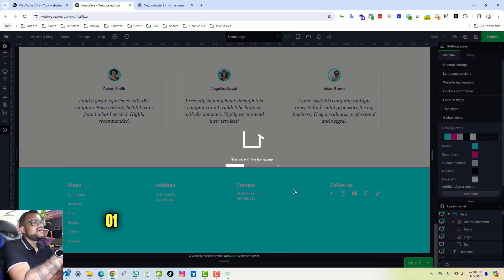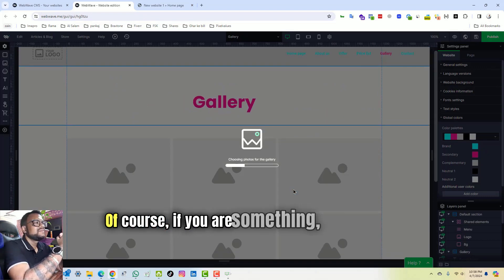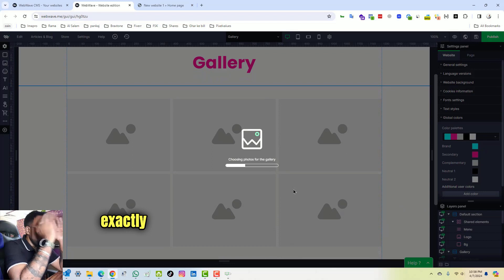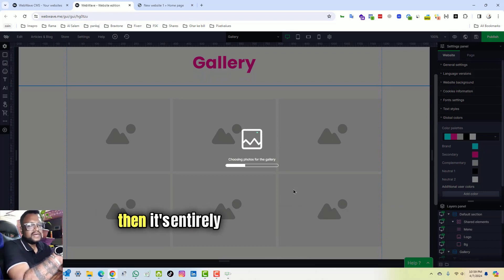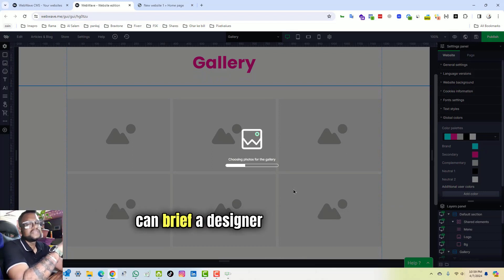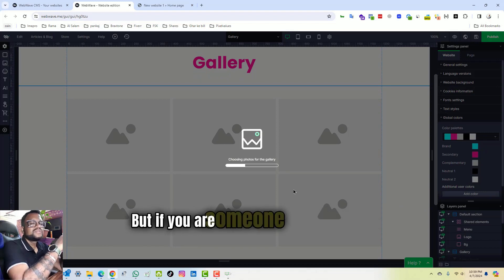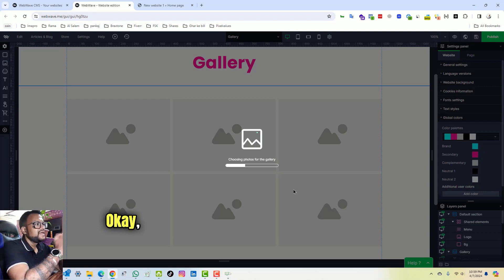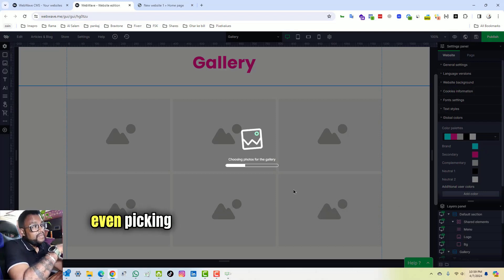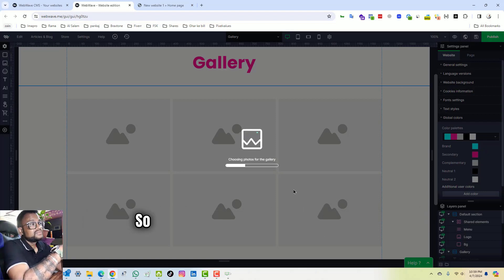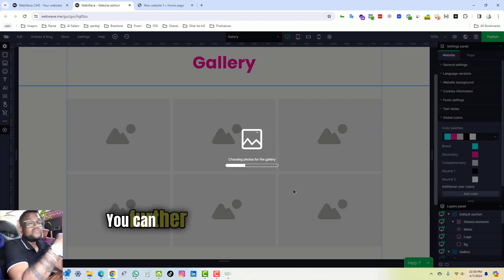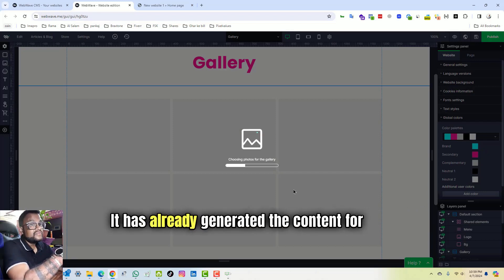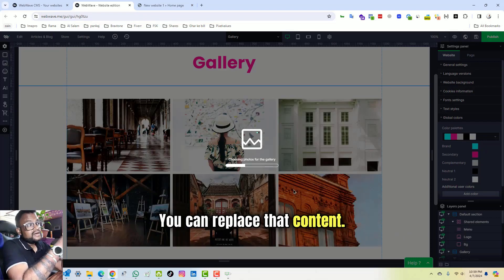Okay, so yeah, I really liked the way they did things. Of course, if you are someone who exactly knows what you want from the website, then it's entirely a different thing. Then you can brief a designer and get it made. But if you are someone who is looking for some kind of exposure, this is amazing. Let's see what it generates because it is even picking the photos for the gallery from stock, so it is doing all the hard job for you.